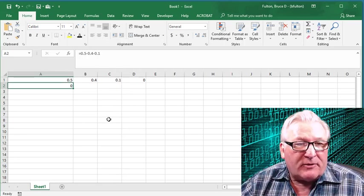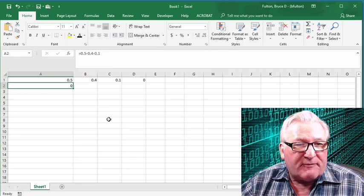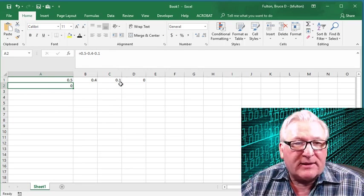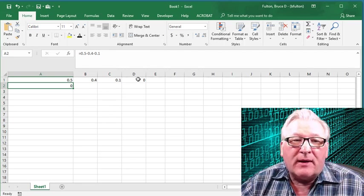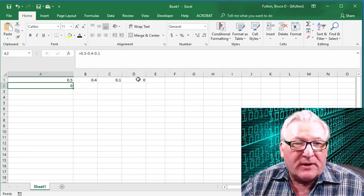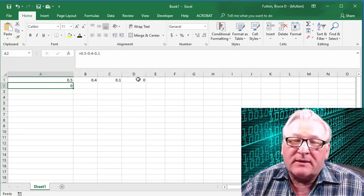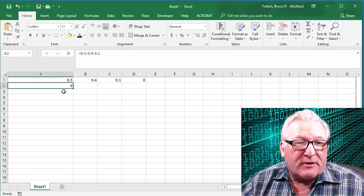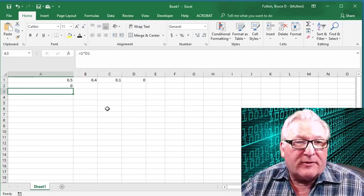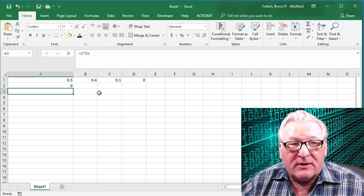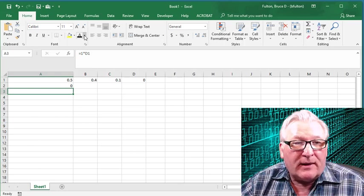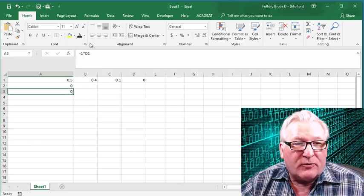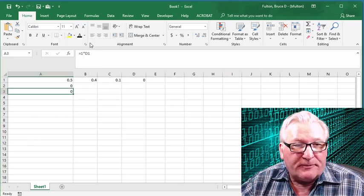We'll play around with this a different way. I'm going to multiply 1 times the value in D1, which is 0. We might expect that 1 times 0 equals 0. There's the formula 1 times D1. We should expect that that also would be 0.